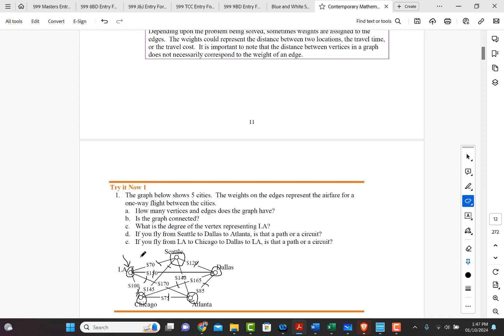D, if you fly from Seattle to Dallas to Atlanta, is that a path or a circuit? So if we go from Seattle, we're going to go from Seattle, and then we're going to go to Dallas, which is right here.